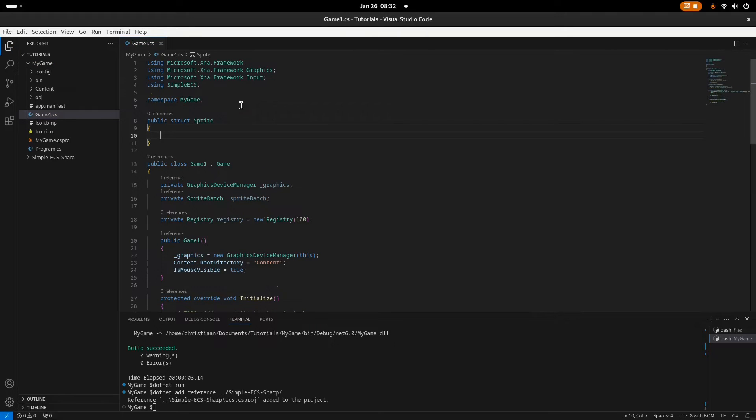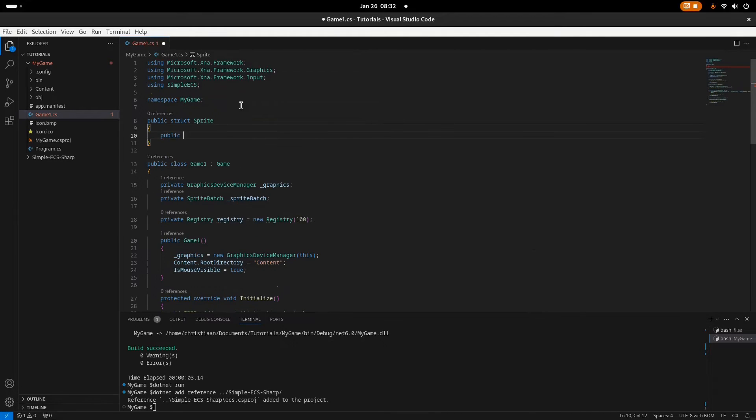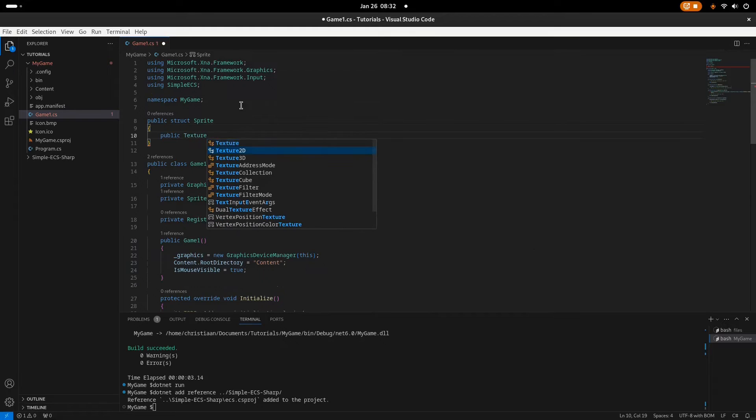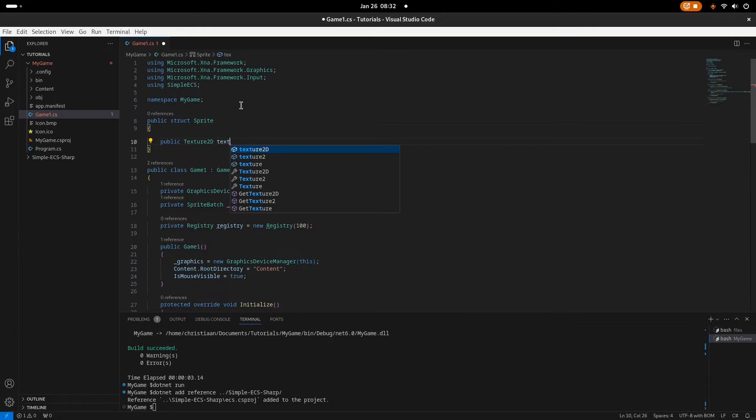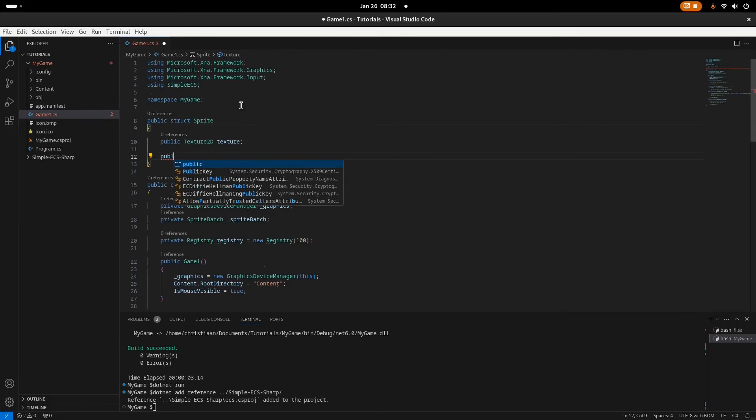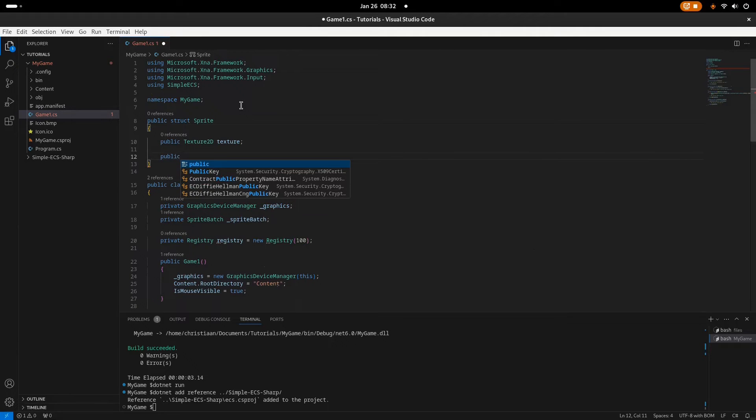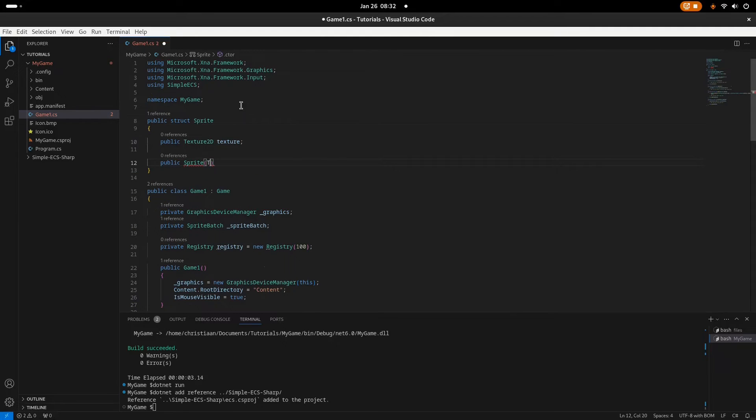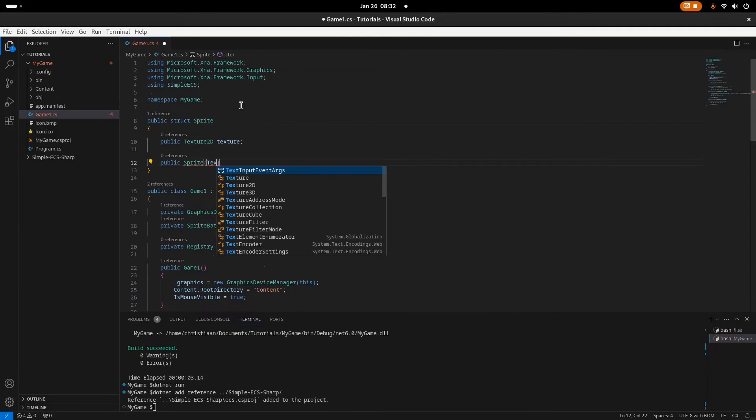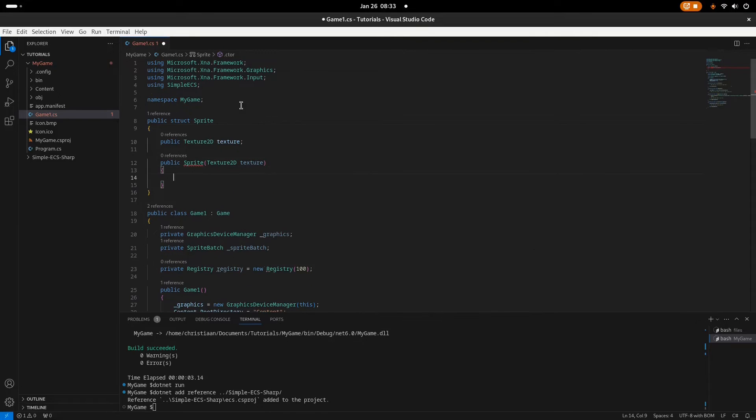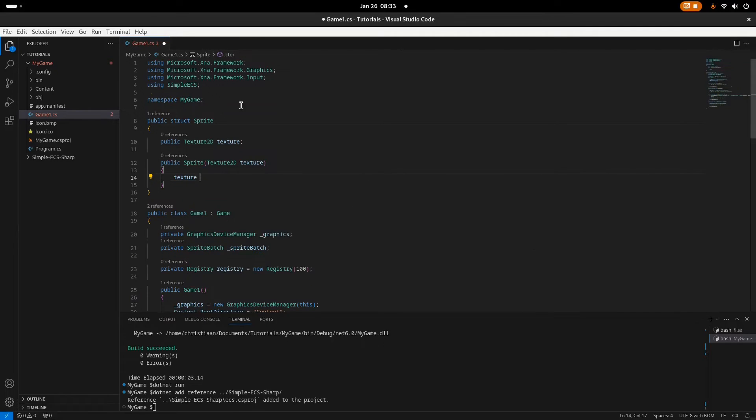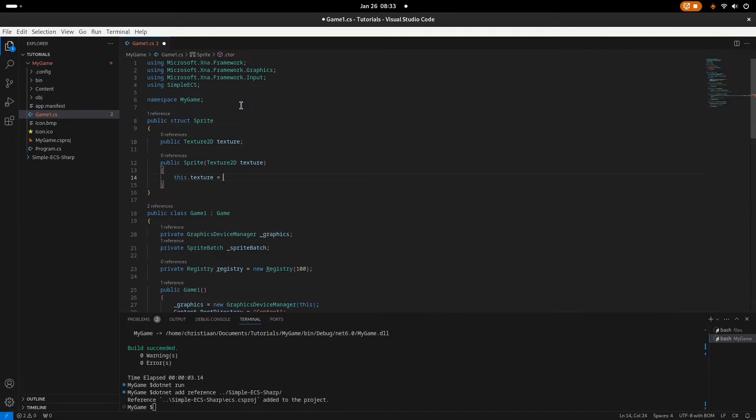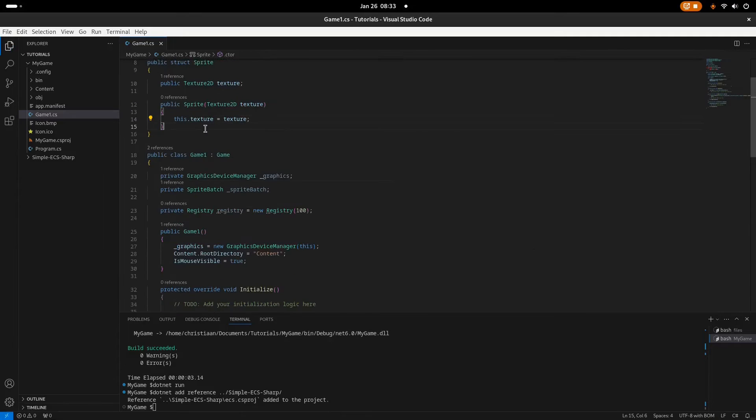So we want the texture of the sprite to be accessible from everywhere, so we'll say public Texture2D texture. And we want to receive this texture when we create the component, a new instance of the component. So we'll just say Texture2D texture, initialize the texture of the struct. This.texture equals texture. There we go.